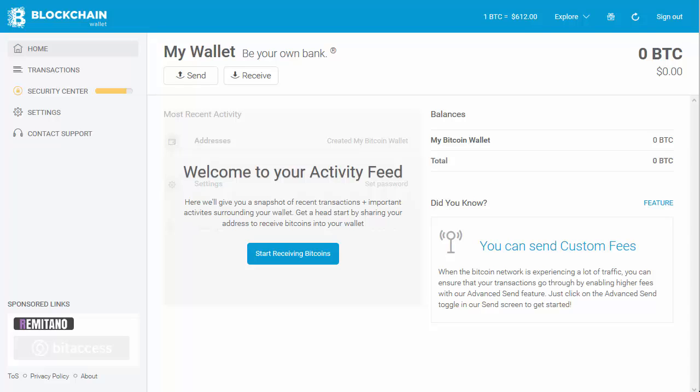Hey everyone, Leo here. Today's tutorial is on how to fund your blockchain wallet. This is a very popular wallet, one of the more secure wallets, and it's for Bitcoin — so I'll assume you probably already know that.